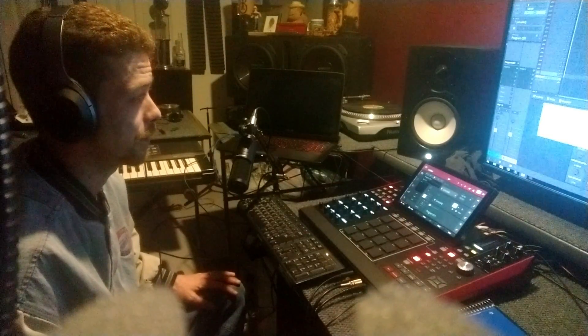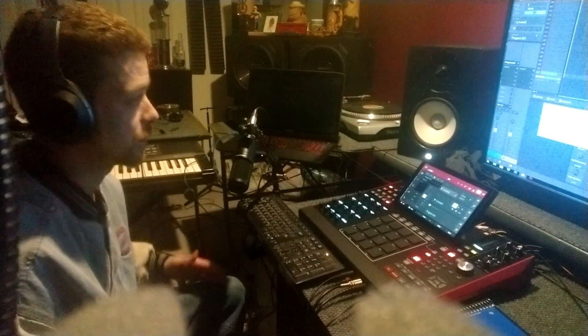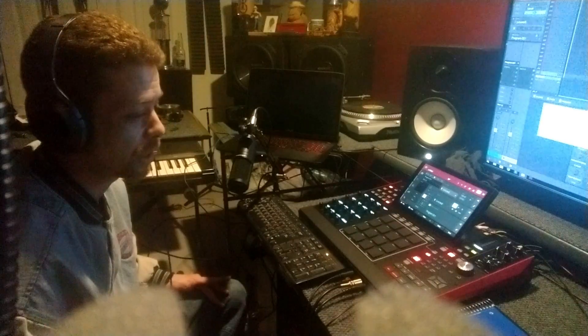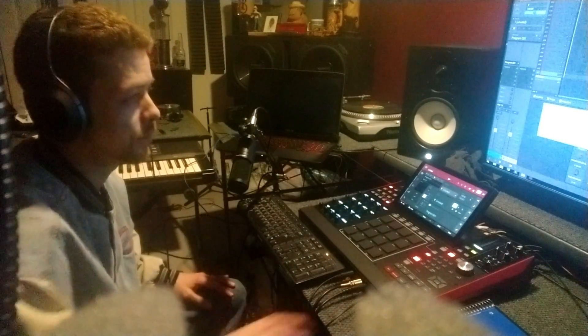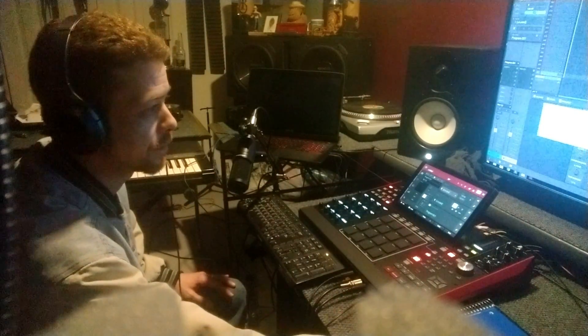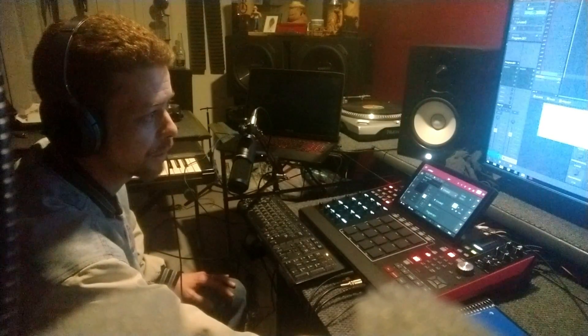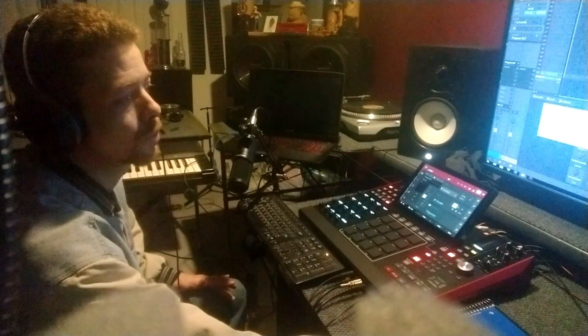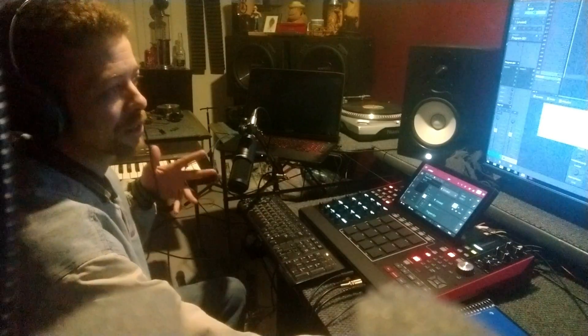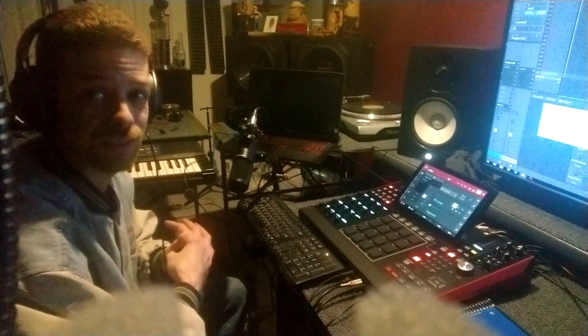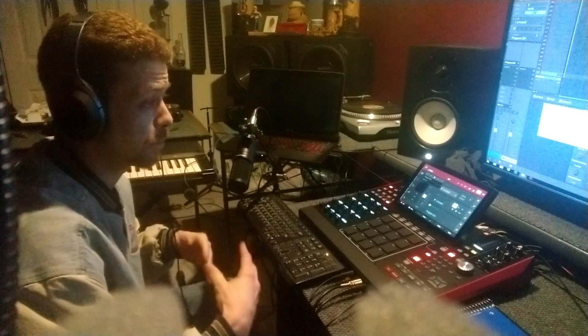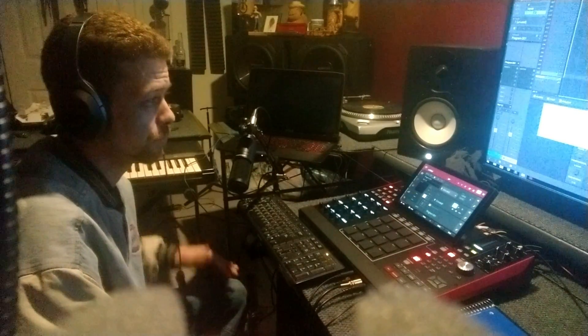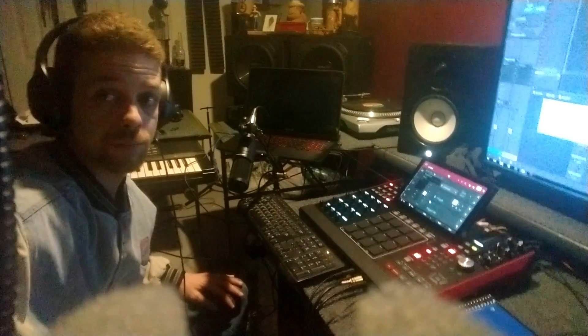I had a guy ask me a question on my page saying that he had just got the MPC and that he tried to drag an audio sequence file onto the screen and it only populated onto the pad. So I wanted to go over that and different ways of saving so that can happen. Let's get to it, see what happens.